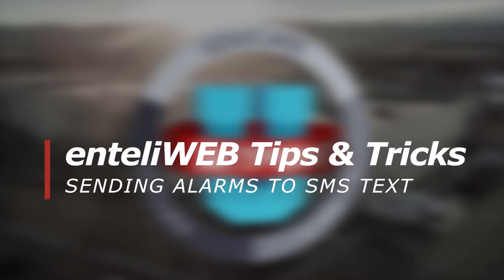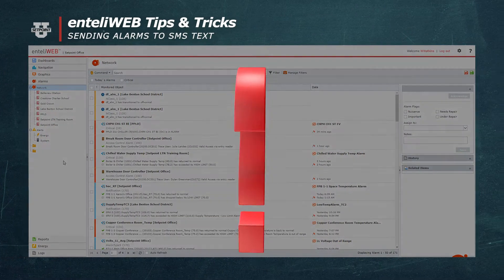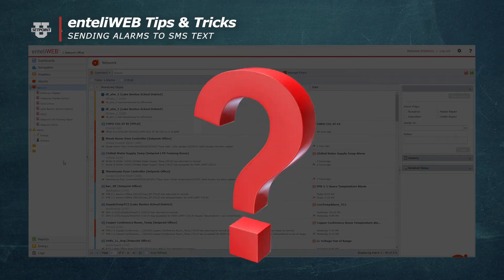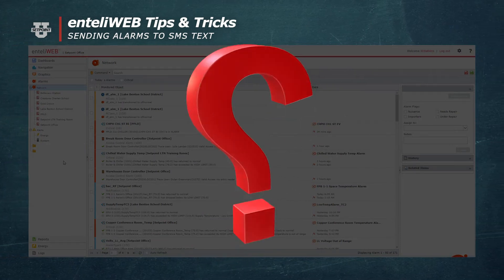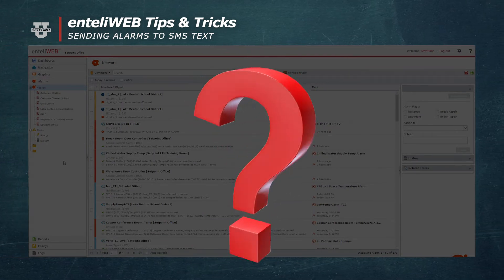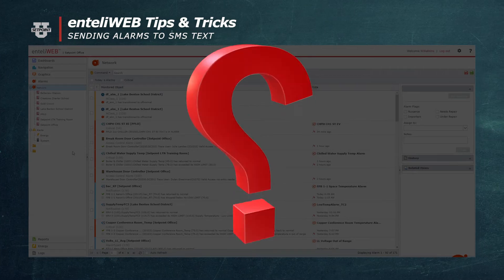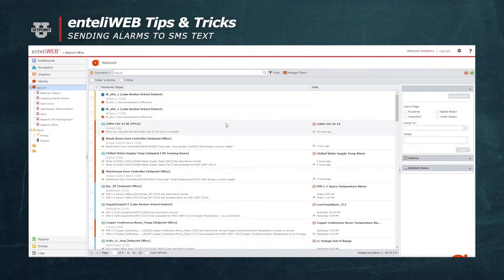Tips and tricks tip for the day. Have you ever wanted to receive your alarms on your cell phone through a text message? We're going to show you how to do that today.